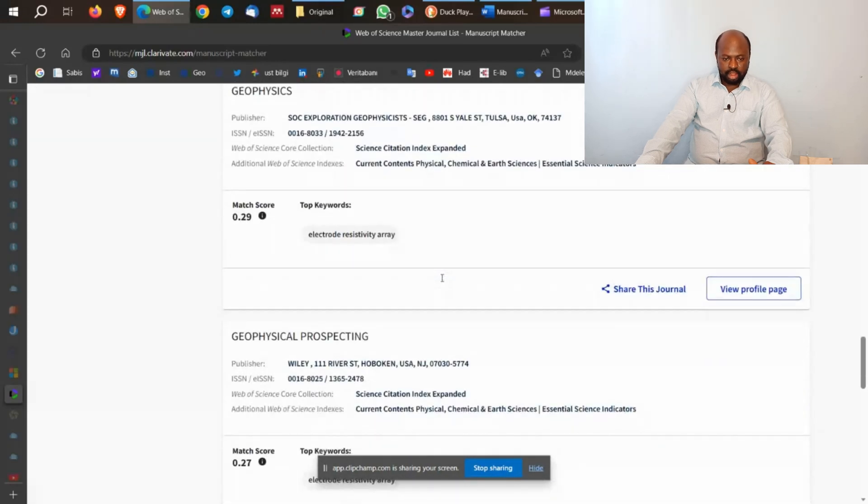Now I'm going to Charlesworth Author Services. Here I'm going to put both the title and the abstract inside the box. After clicking to find the journal, Charlesworth Author Services gives me Journal of Applied Geophysics, Archaeological Prospecting, and Sensors, and so on and so forth.